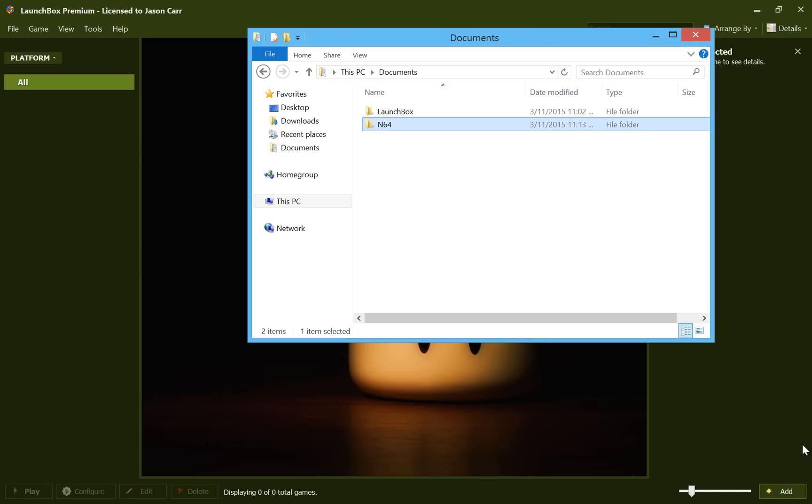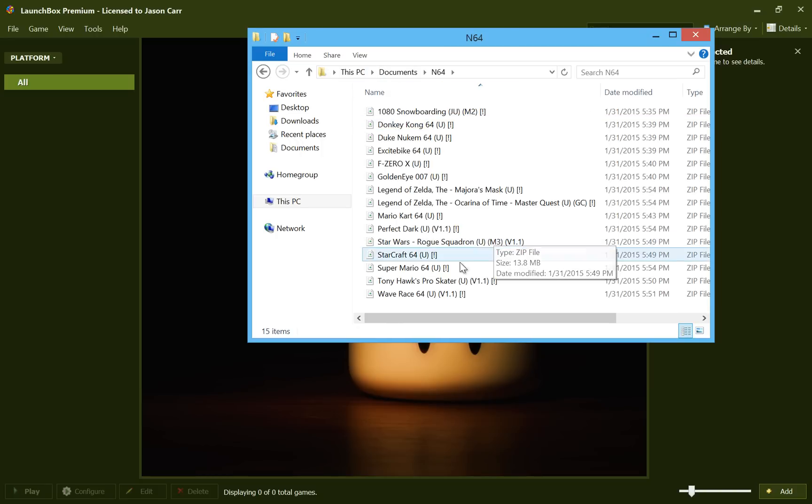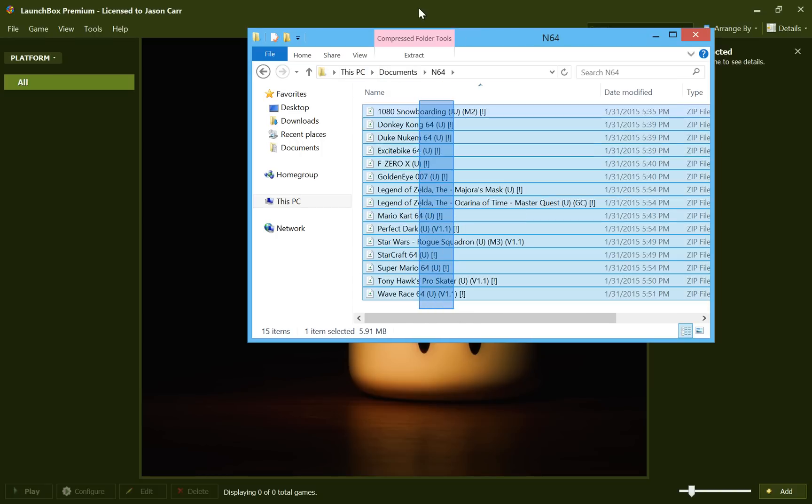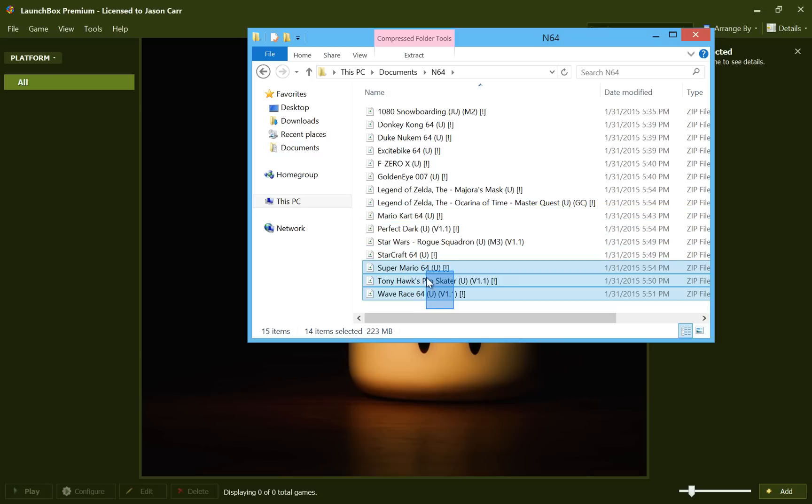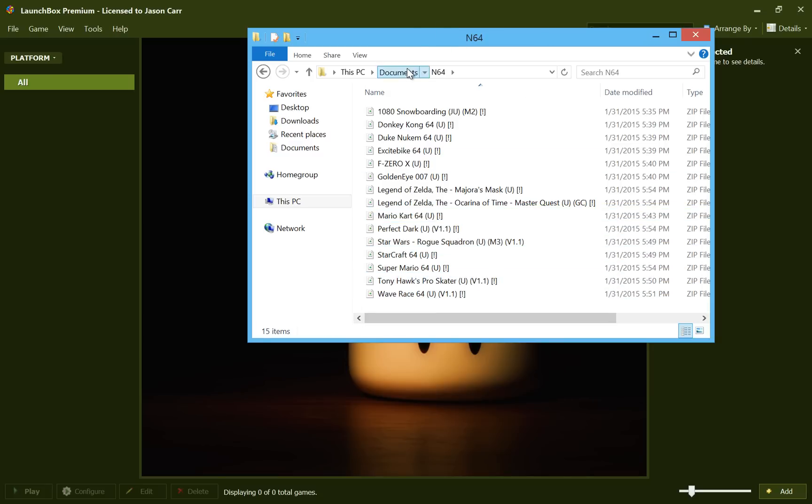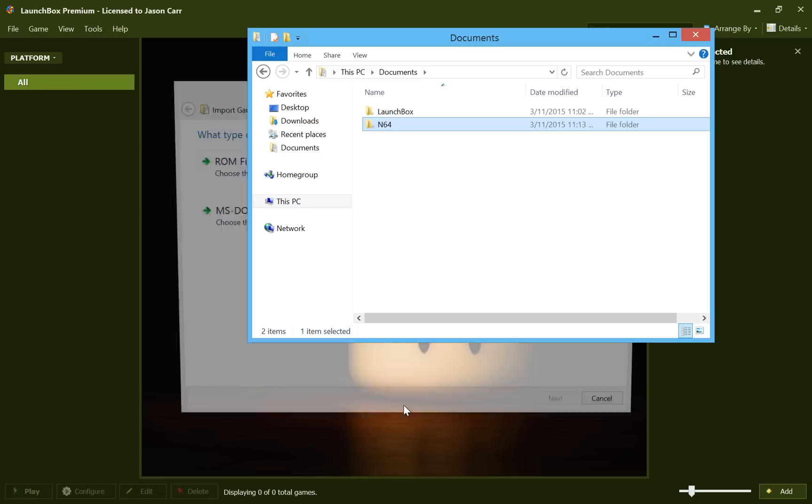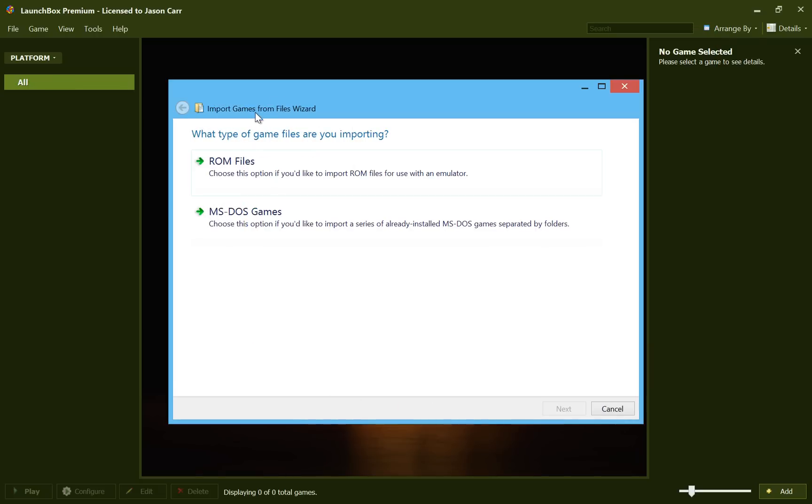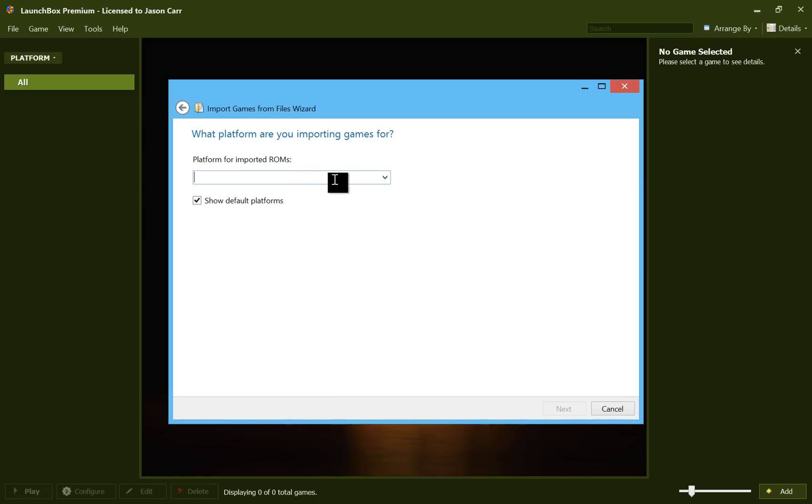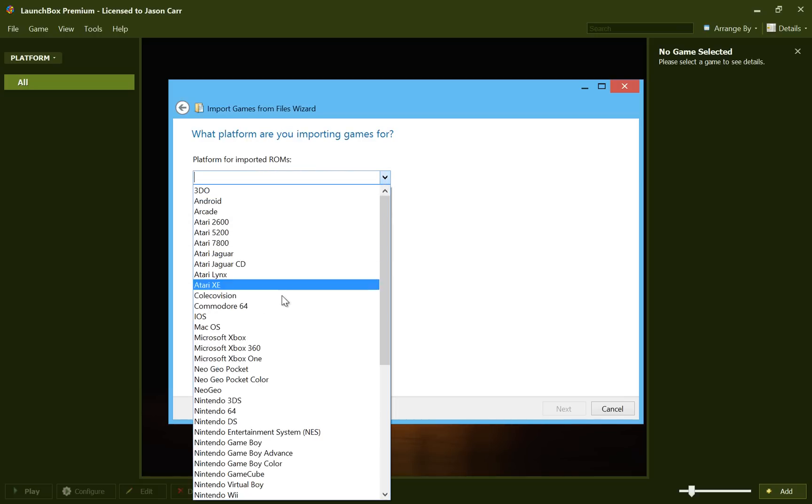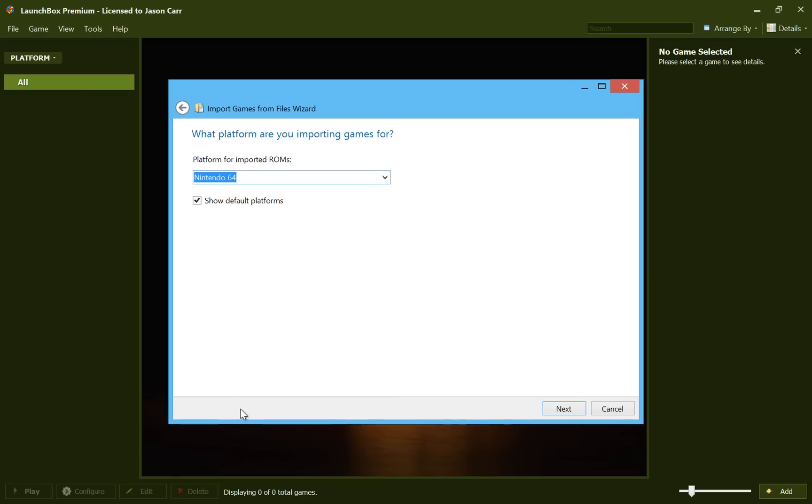It won't take us long, but I've downloaded in my documents folder here an N64 folder that I've downloaded a good 15 ROM files that we're going to go ahead and import into LaunchBox. And with version 4.5, you can now drag and drop ROM files into LaunchBox. So we'll just grab this N64 folder, which contains all of our ROMs, drag it into LaunchBox, and it'll come up with this Import Games from Files Wizard. It asks us what type of games we're importing, and of course we're importing ROM files. And then for the platform, we're importing Nintendo 64 ROMs. And then we'll go ahead and hit Next.